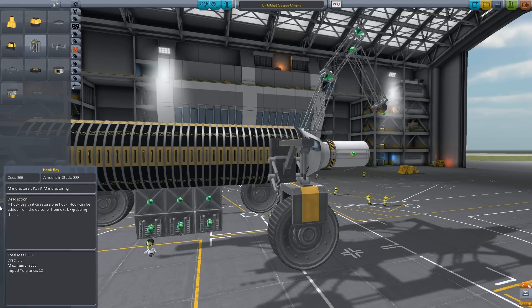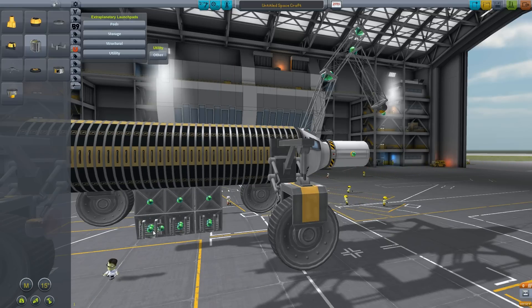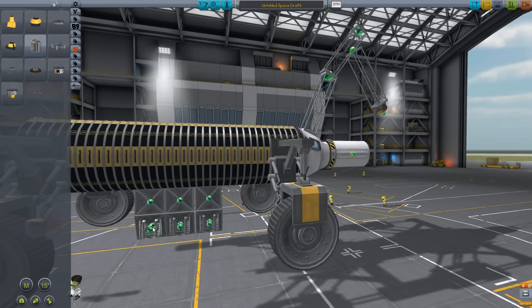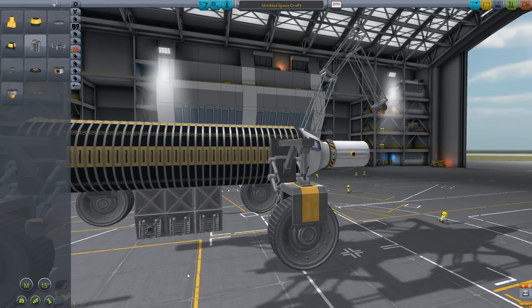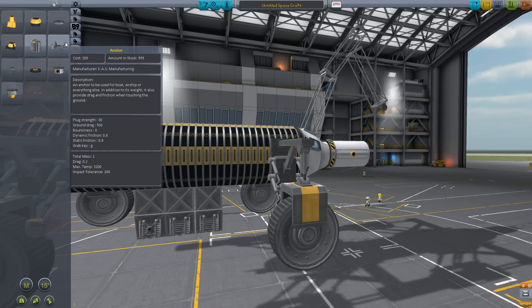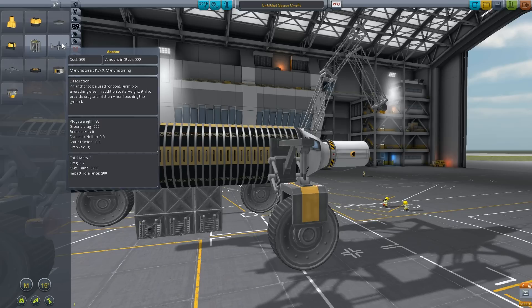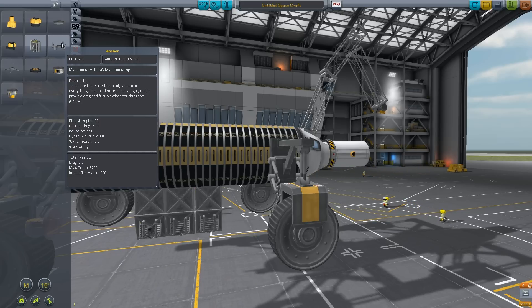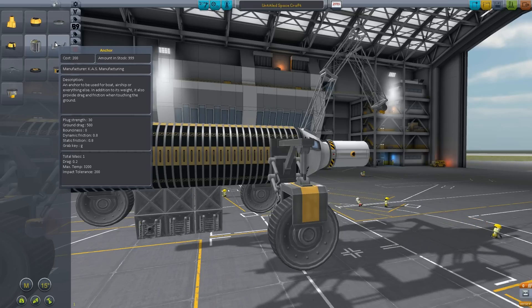I placed the anchor, which pretty much does nothing except slow it down. So in case you have a water base, you could use your winch to release the anchor down and anchor it. Or if you have a base that's moving quite a lot, you can stick an anchor on it and throw that down — that'll hopefully prevent it from moving. That's pretty much ground drag, and it's 500. Pretty much the only reason why you use an anchor is to prevent your ground base from moving.